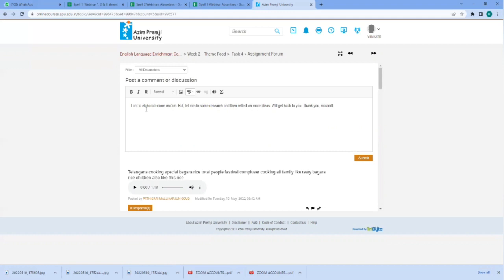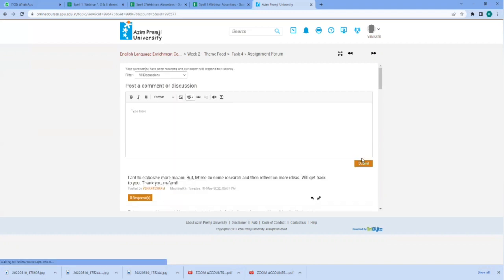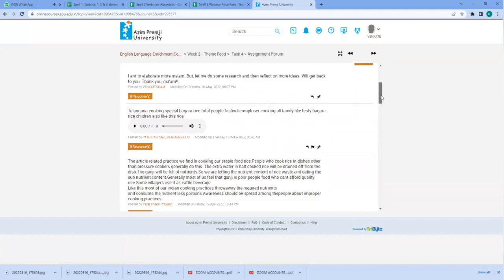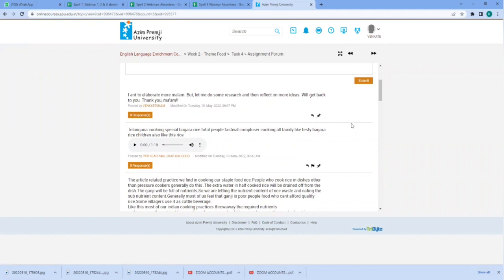So this is how the mentee gave his response once again and submitted the task. This is the second attempt of the mentee. You can look here, but will the mentor be able to read this response or not? Let's see.